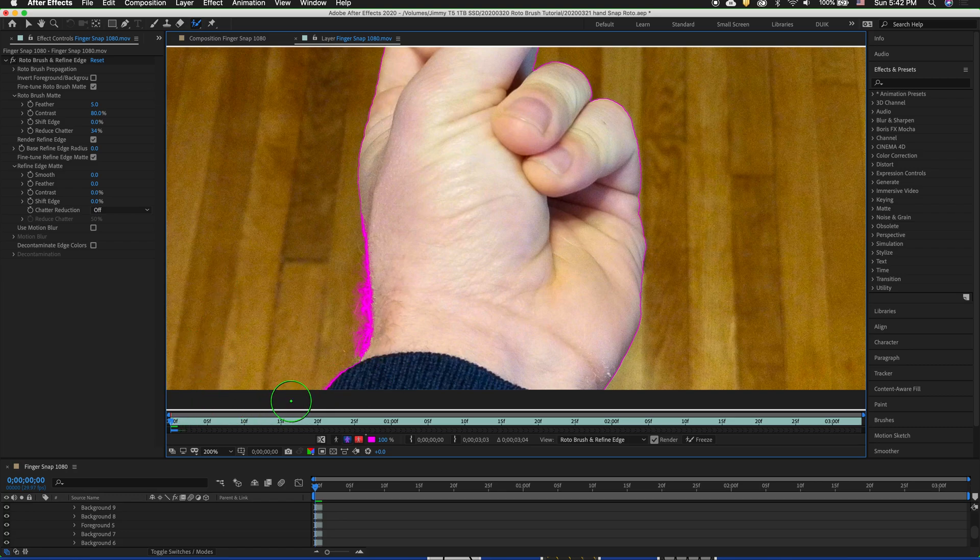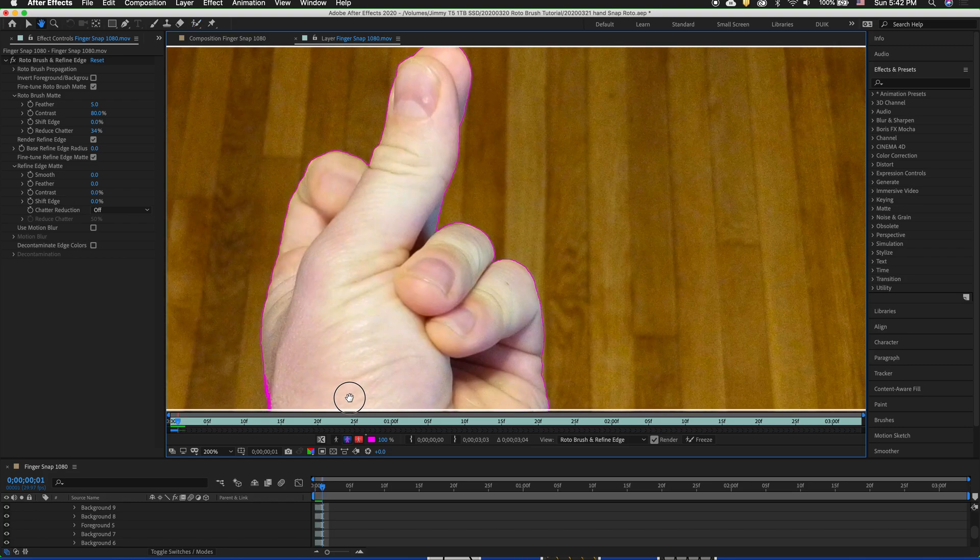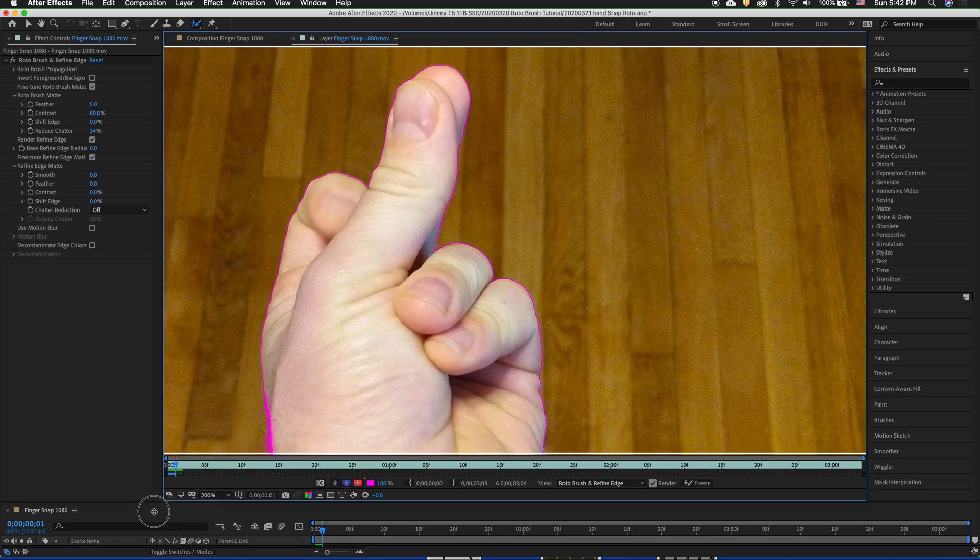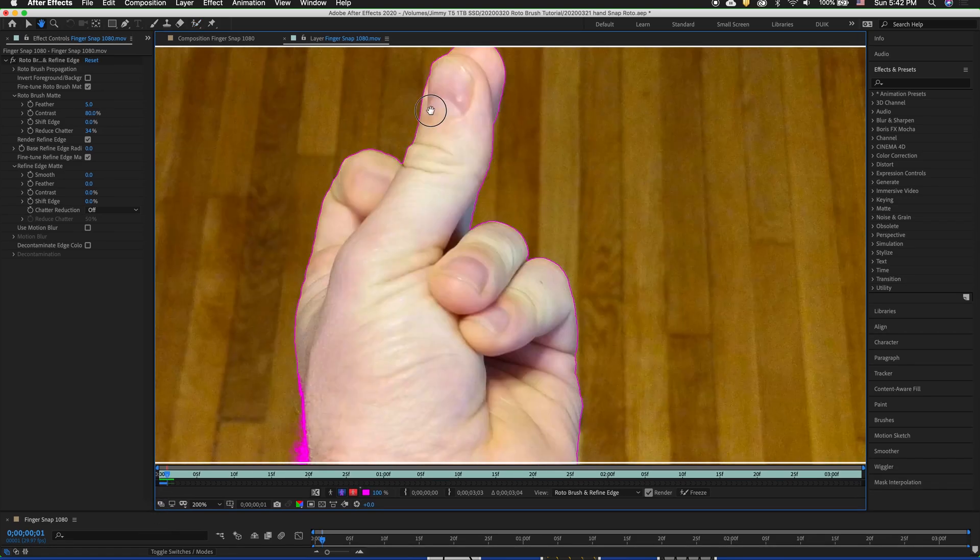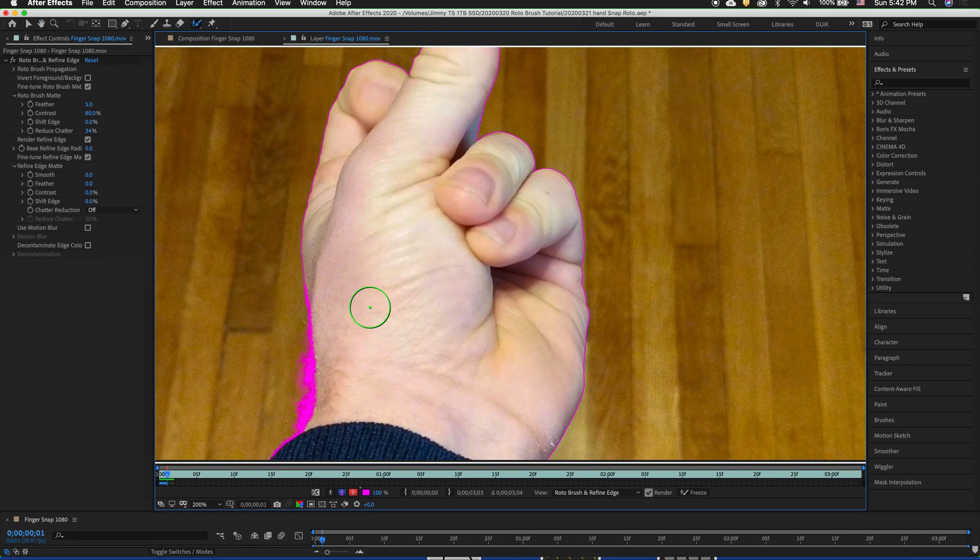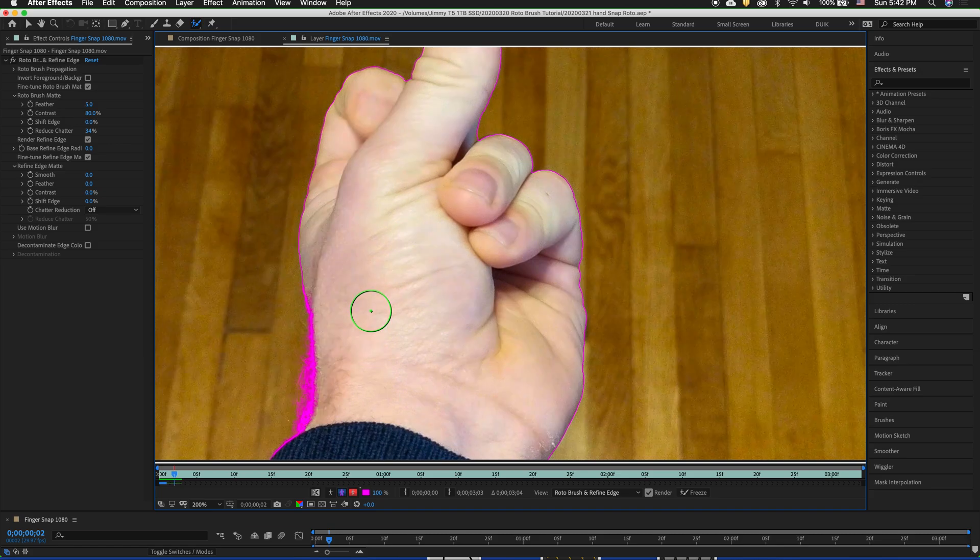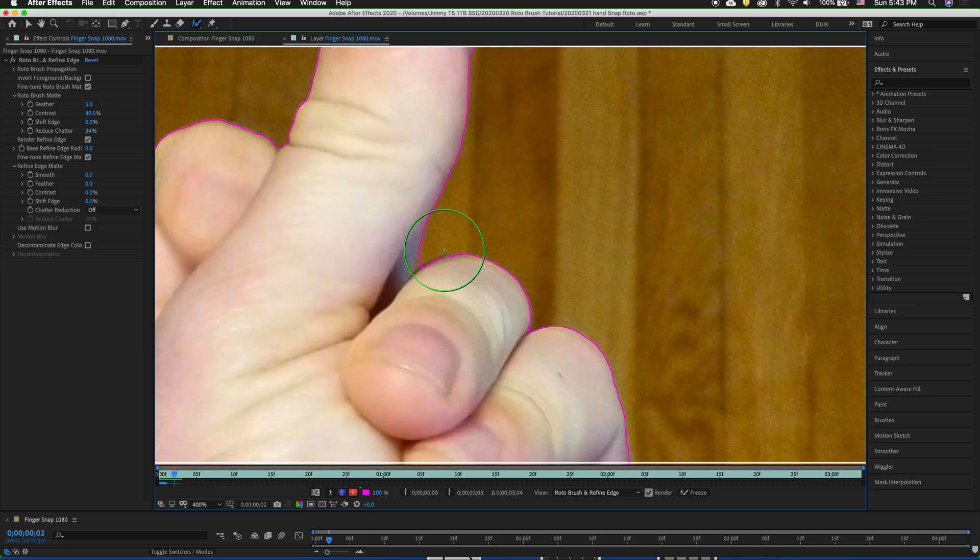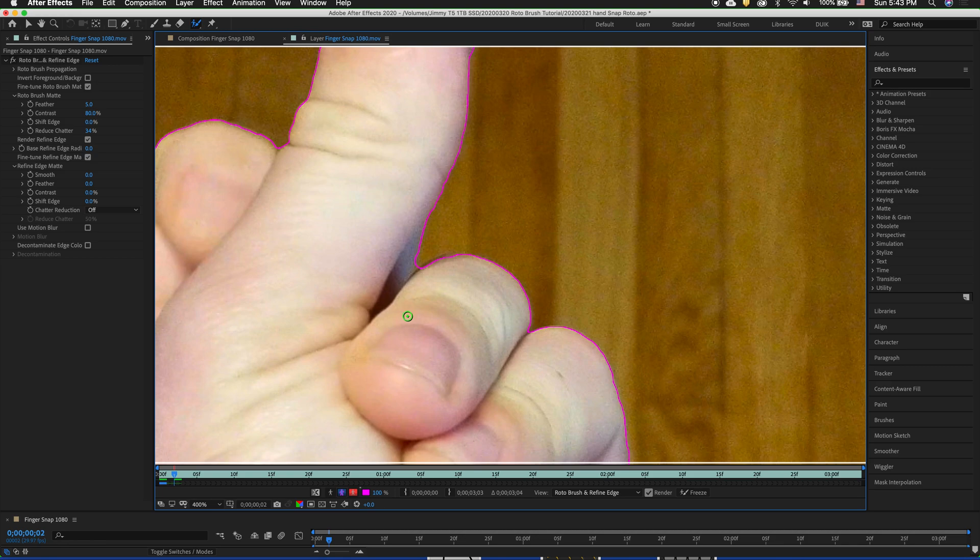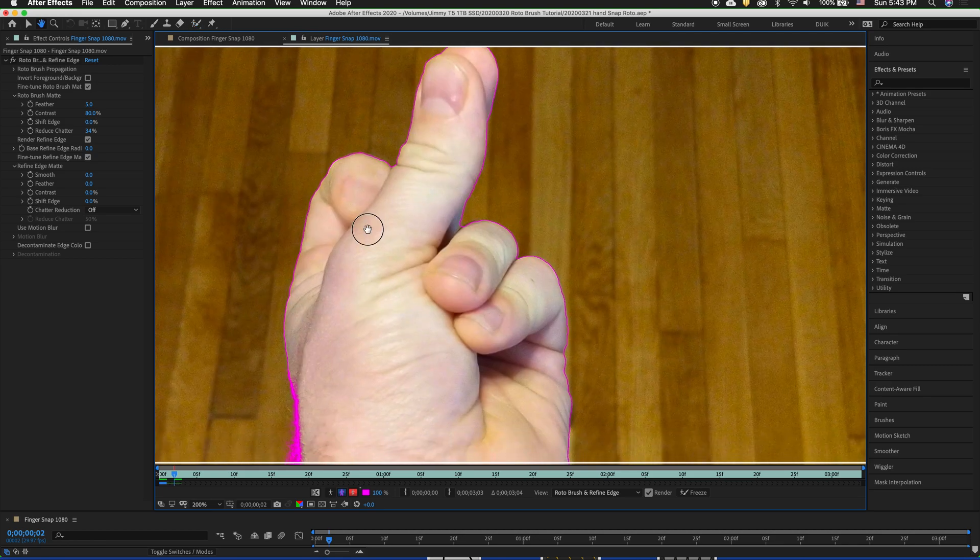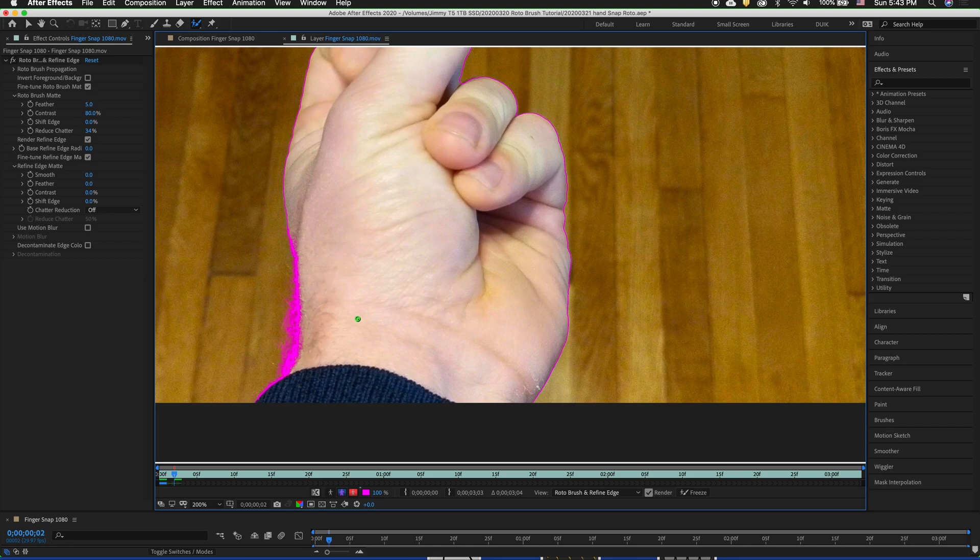Now we want to move forward frame by frame. Press command right arrow to move forward. Now we want to look around to see if there are any mistakes that changed. And then we say this is fine. We go forward one more frame. And here you can see that I want to fix just a little bit. So I will go ahead and command drag down and option. And we want to make sure that we fix everything on the first frame we see an issue because the roto brush propagates forward not backward.